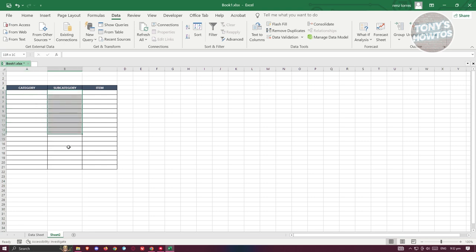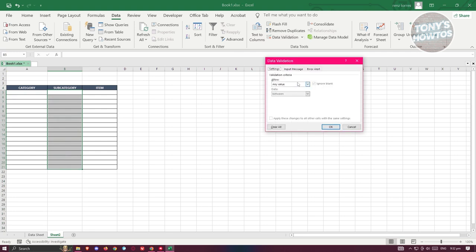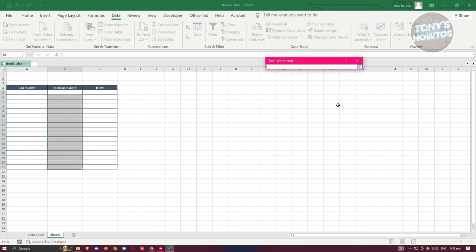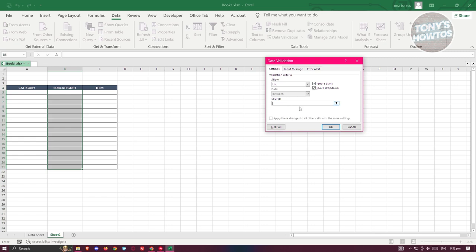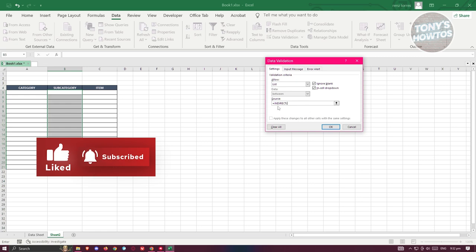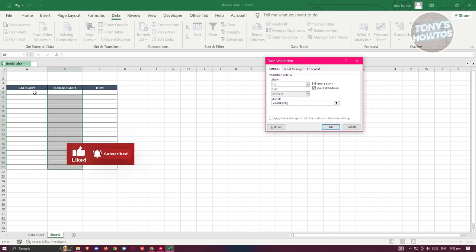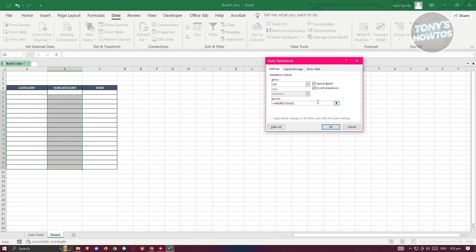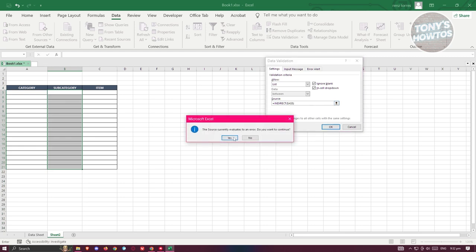Now we need to set up the subcategory column. Select it and click on Data Validation again. Click on List, and in the source field type in =INDIRECT( then click on cell A5, which is the first empty cell in the category column on this table, then close the parentheses and click OK. Click Yes to confirm.